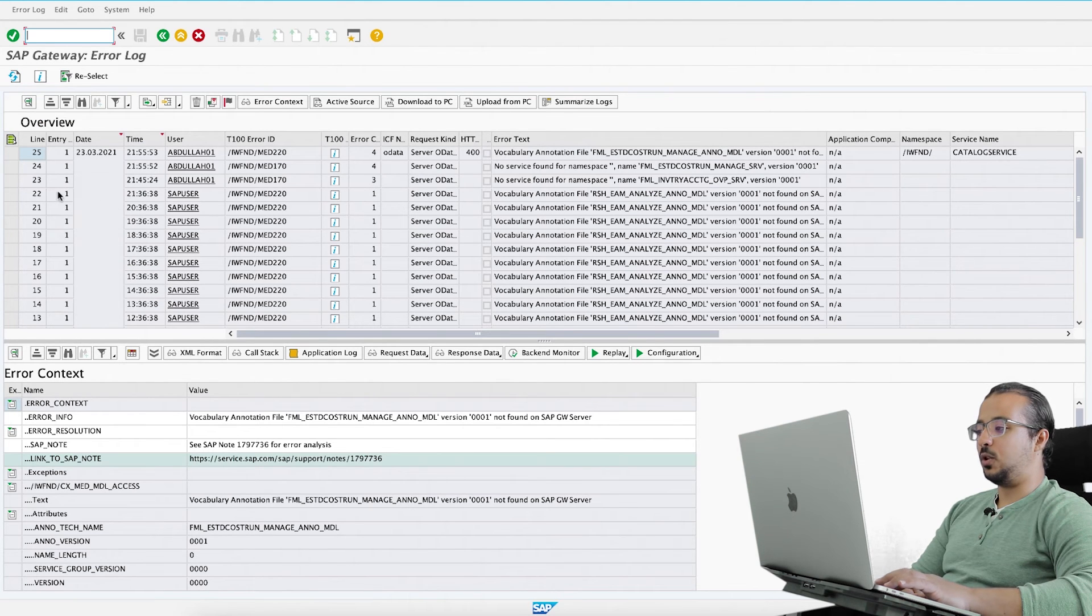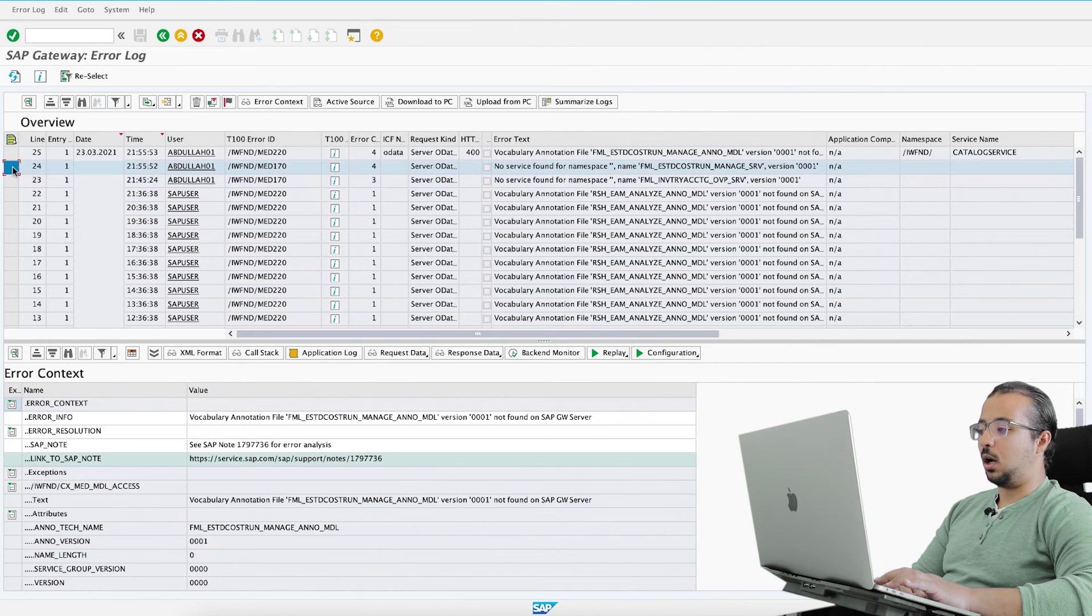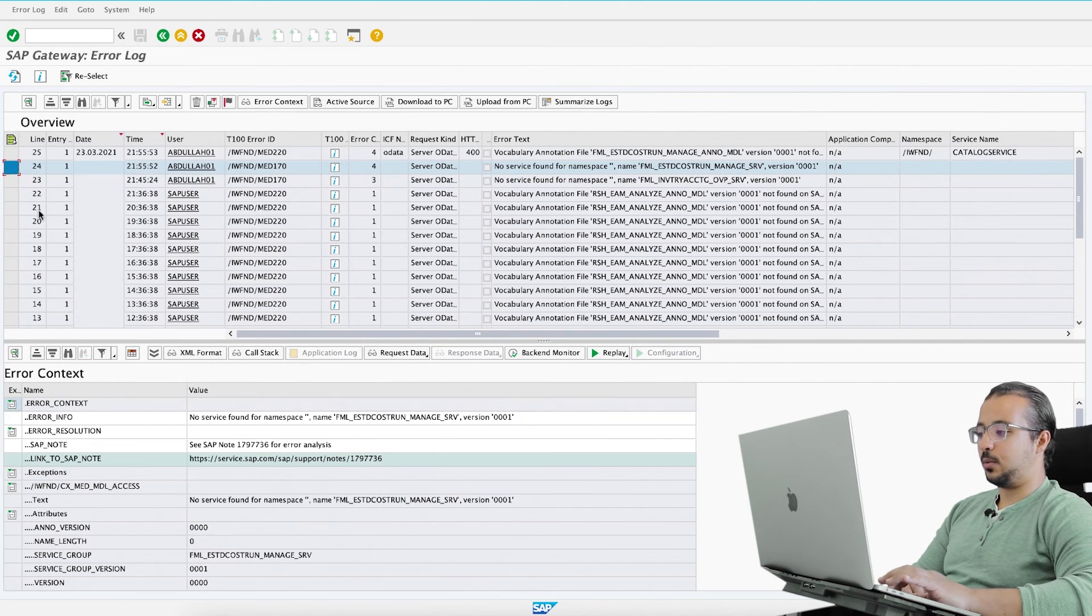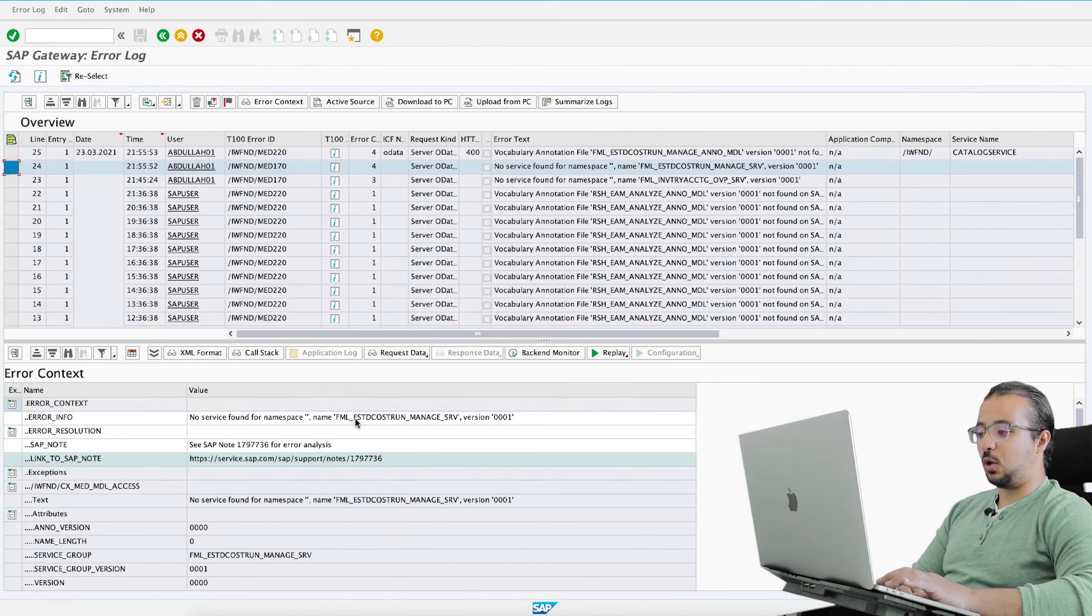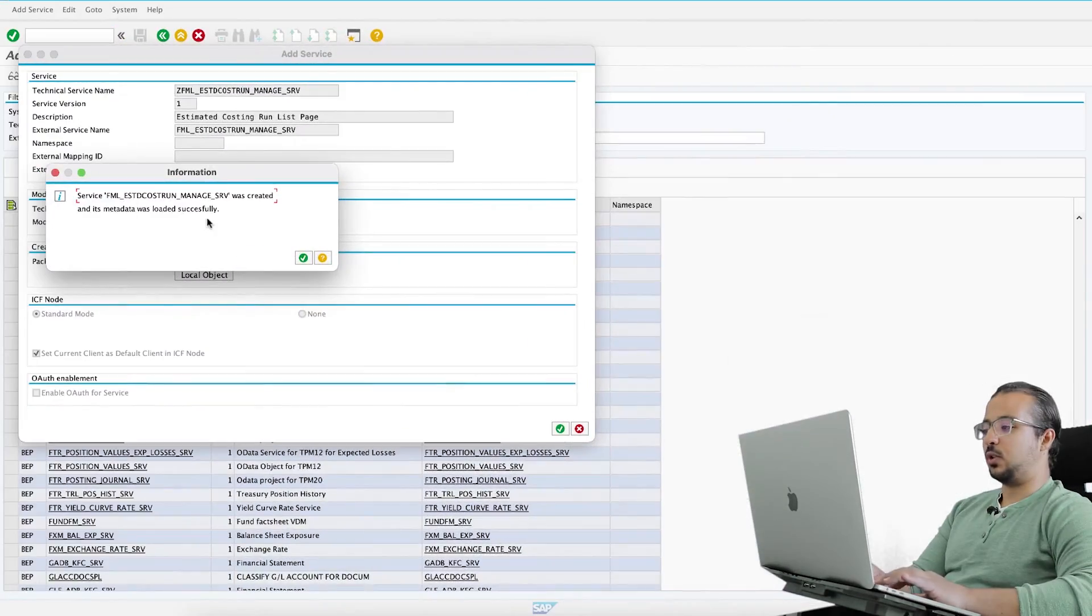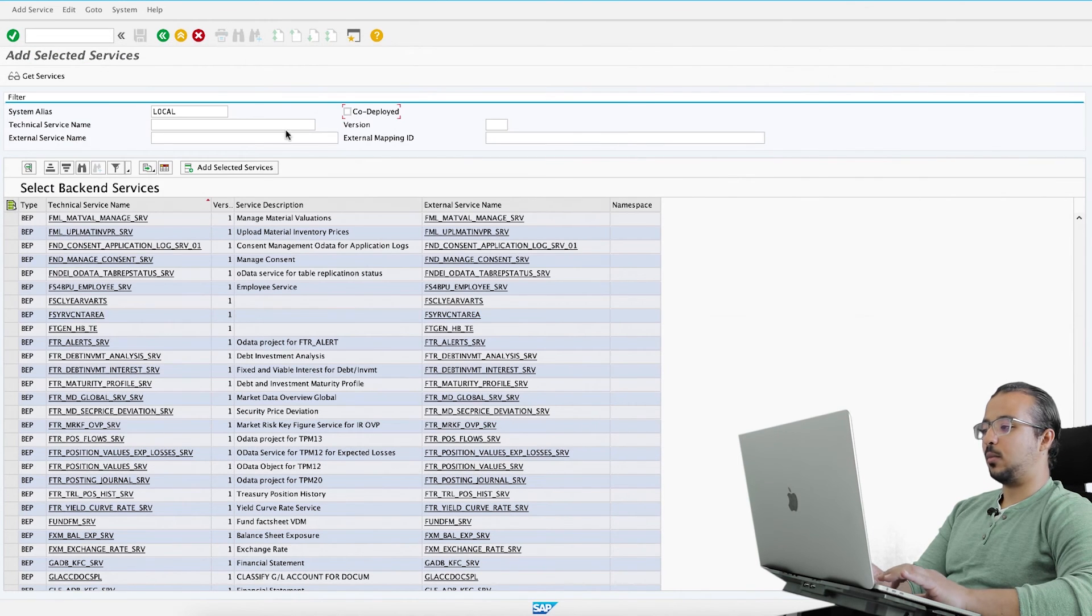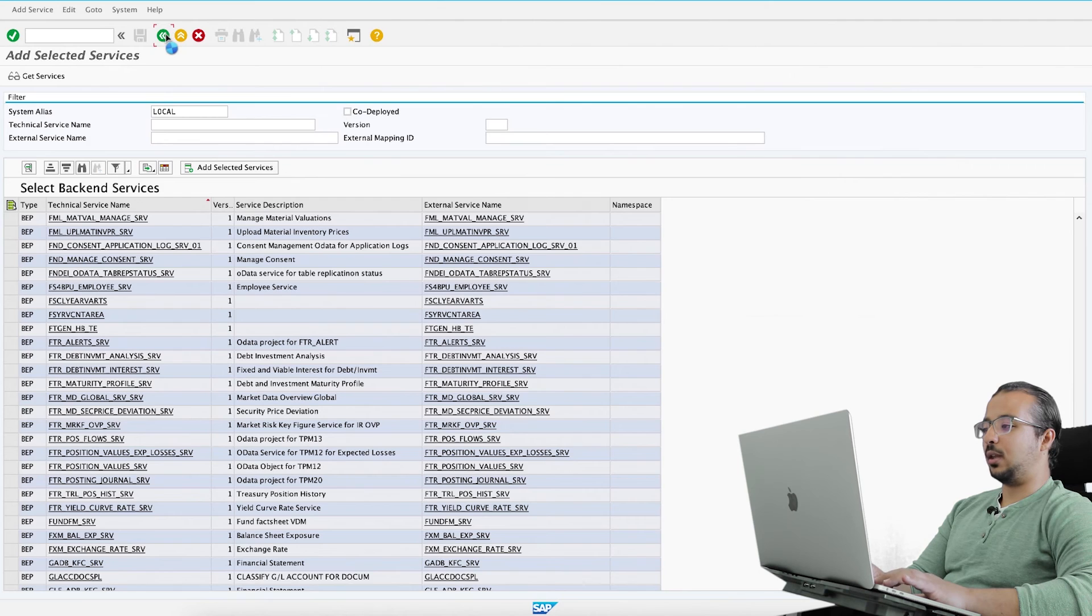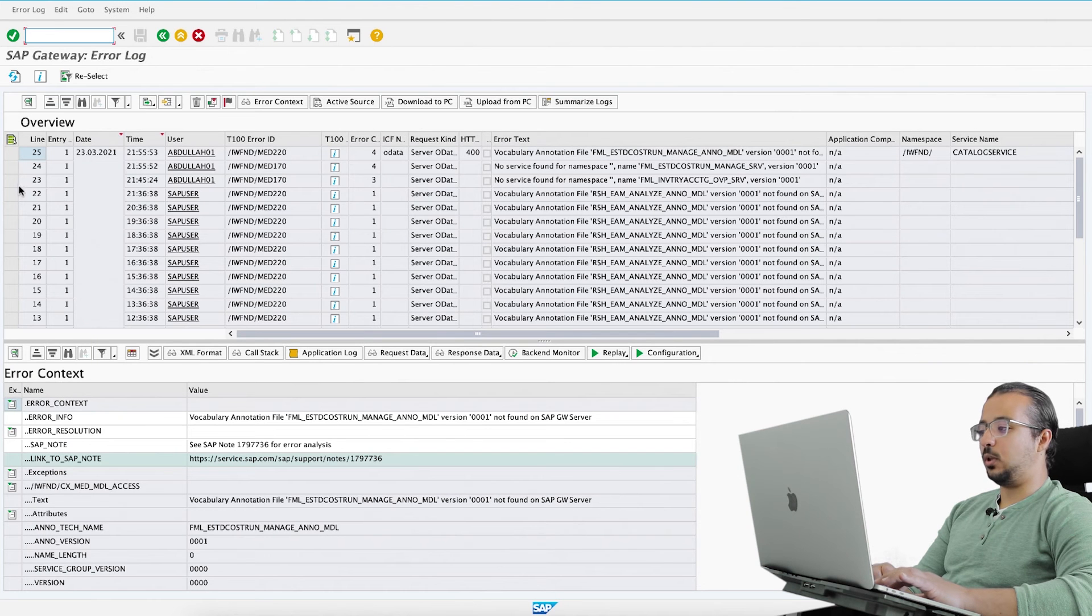Now we solved number 23 and I will try to do another error. Double click here and here we have another service that we are missing. So again I will do the same steps. Service was created and its metadata was loaded correctly. All right, now let's go and check the last error. 23 and 24 are done, let's move to 25.